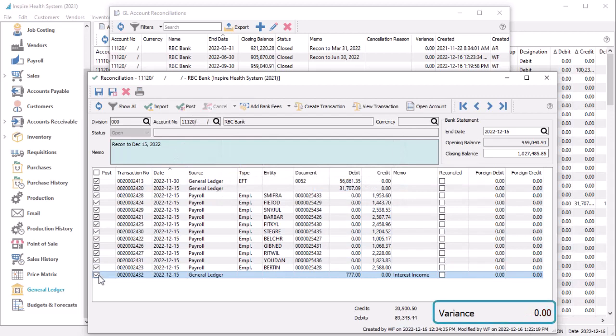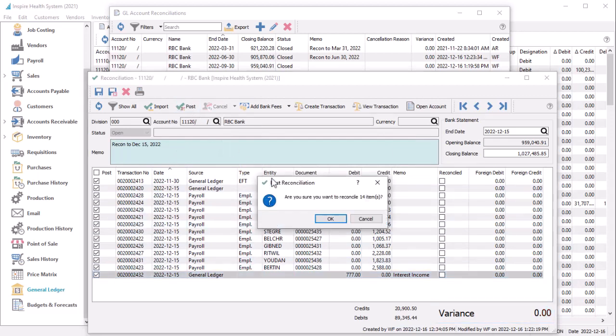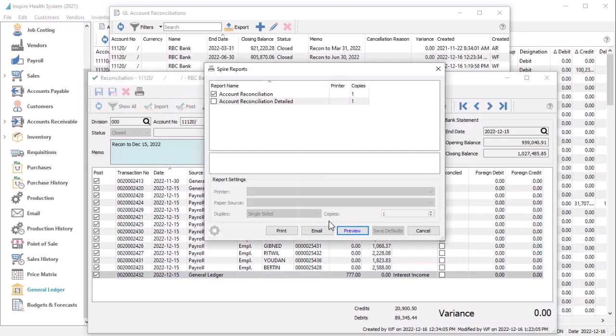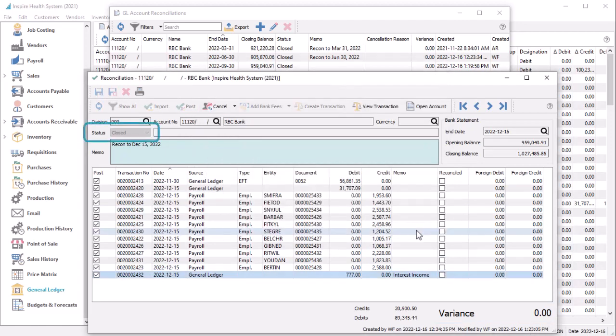When the variance is zero, and you post the reconciliation, when it is successful, you can print the report as usual, and this reconciliation will be closed.